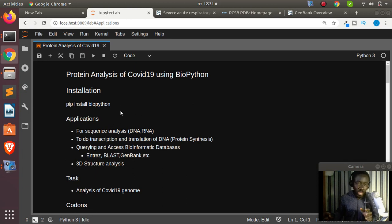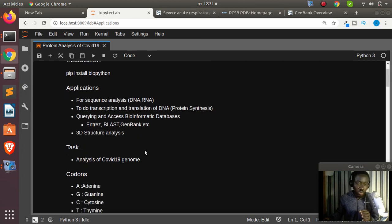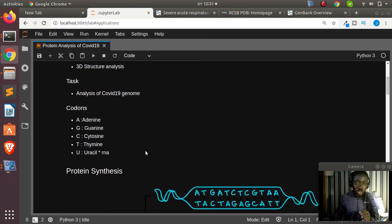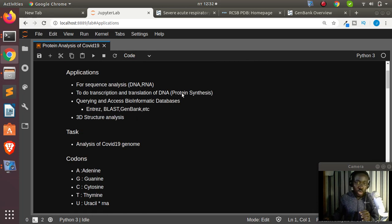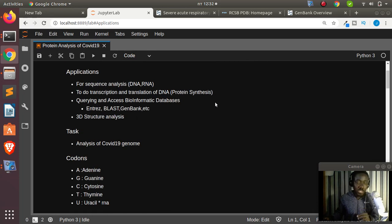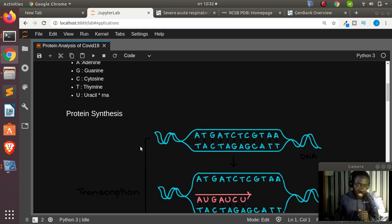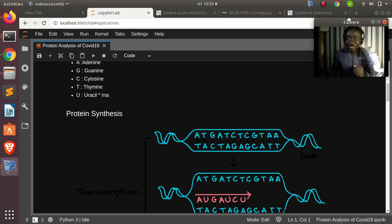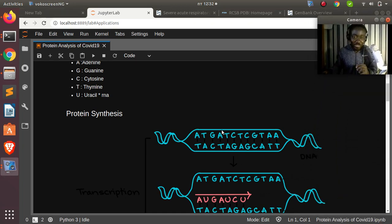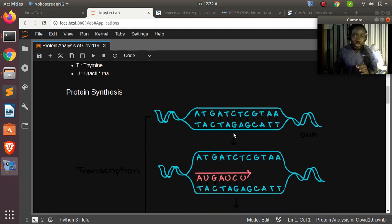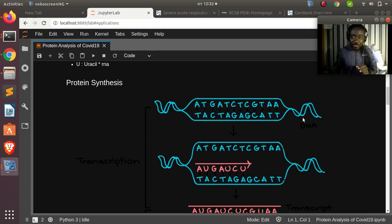We'll briefly cover BioPython as a crash course, then move on to our main task of analyzing COVID-19 (coronavirus). BioPython can be used for protein synthesis or sequence analysis. Protein synthesis involves converting a DNA sequence into a protein or amino acid. The nucleotide letters A, T, C, G stand for adenine, thymine, cytosine, and guanine.